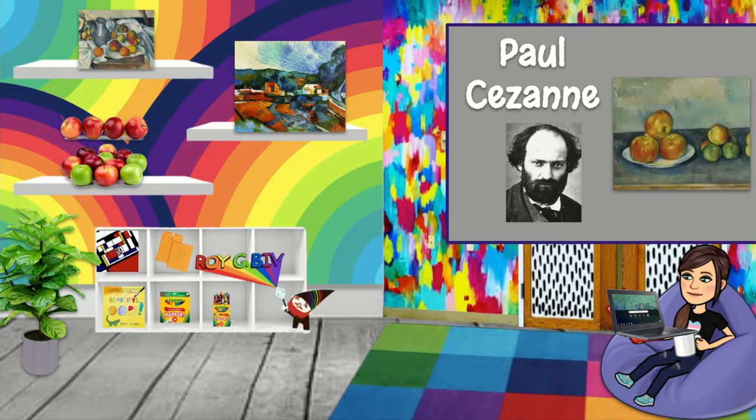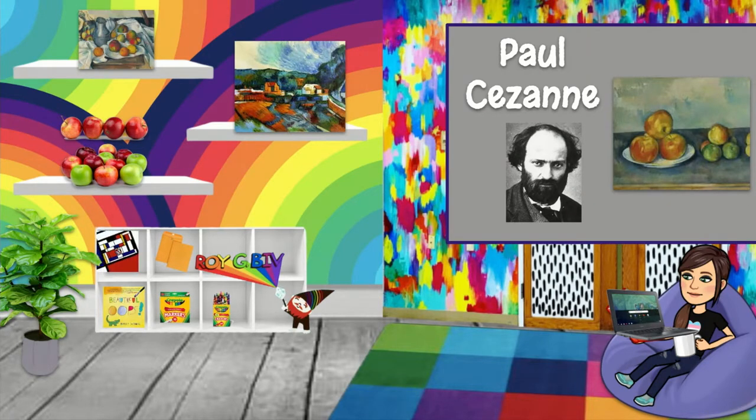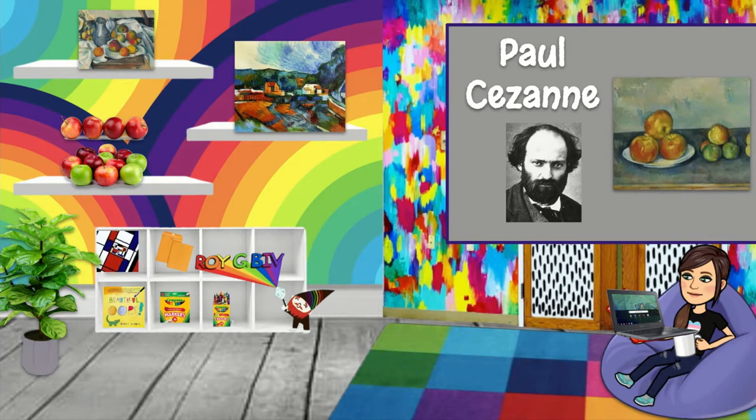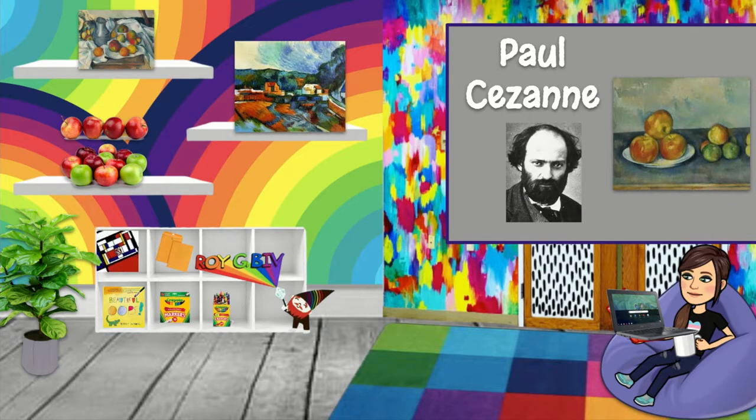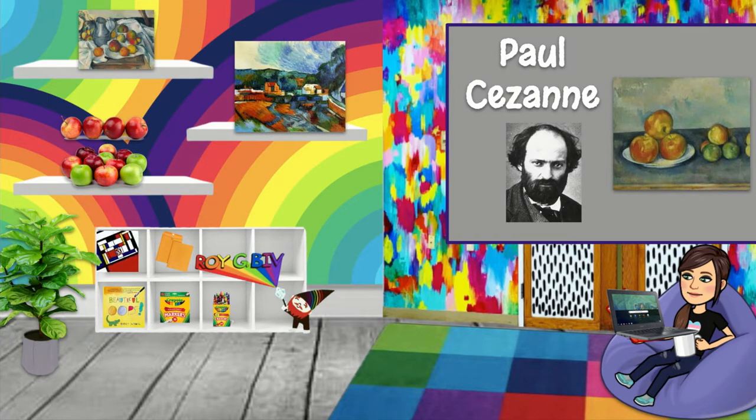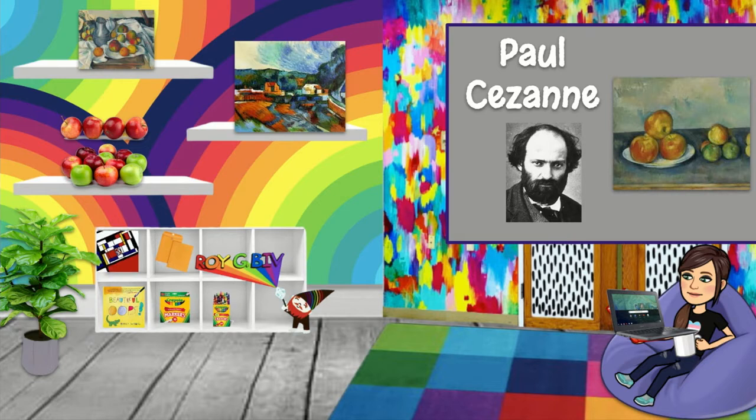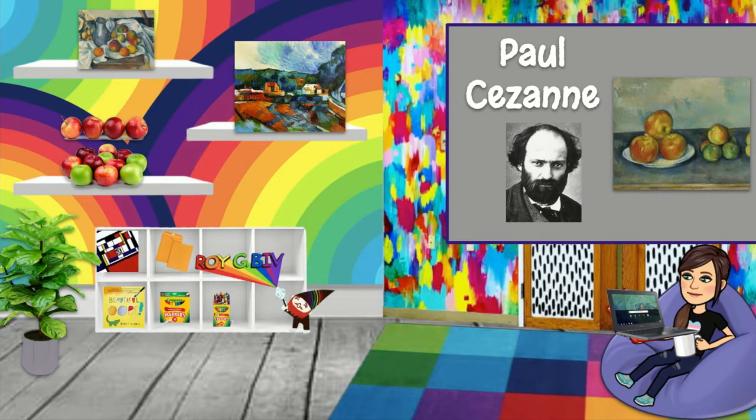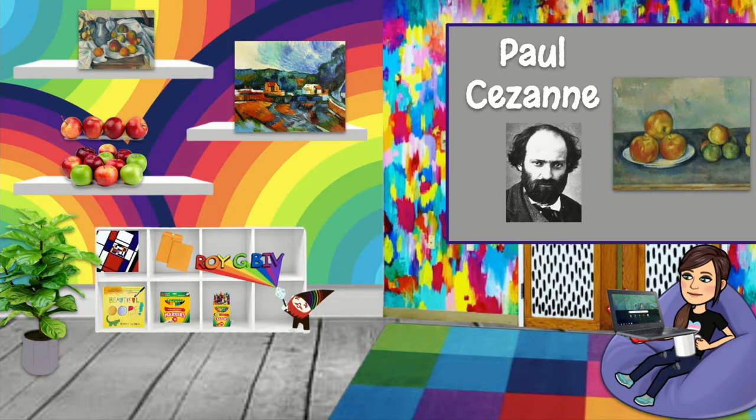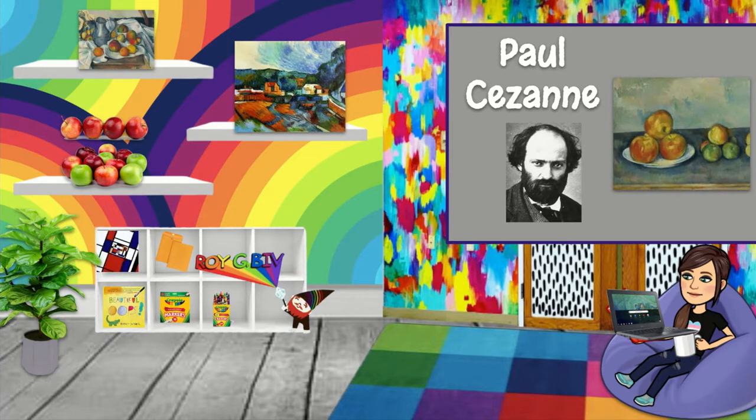He's known to be one of the pioneers, so the first people to really come up with, in the 20th century, abstract painting. This really paved the way for people like Picasso, for example, for cubism and fauvism. Picasso declared him as the father of us all. It's amazing how one person can inspire so many other people.